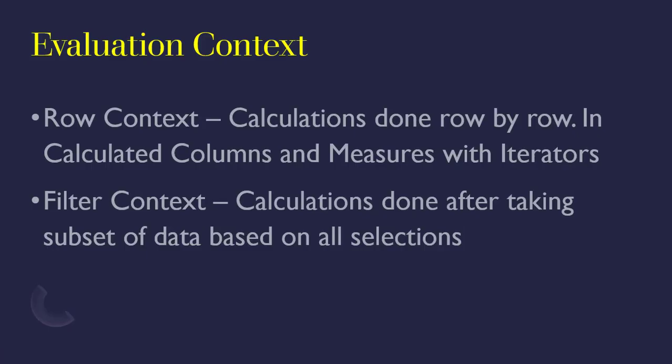You can also be able to get access to the row context when you are writing measures when you use some of the functions that we refer to as iterator functions. We'll see how you can do that.